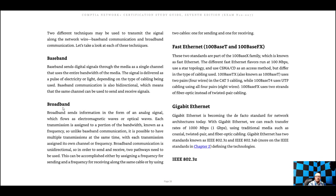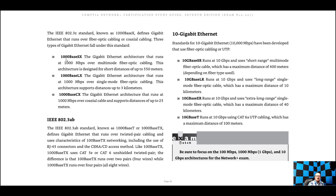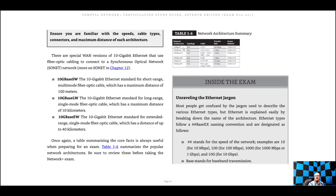Baseband and broadband — I'll just let you read about those; they're not too complicated. Fast Ethernet and Gigabit Ethernet are just different categories. You will need to know the speeds and characteristics of different cable types going forward. Networking is heavily reliant on the cable, so it's important. You'll have charts showing the different types of network architecture, topology, cable names, transfer rates, and access methods.